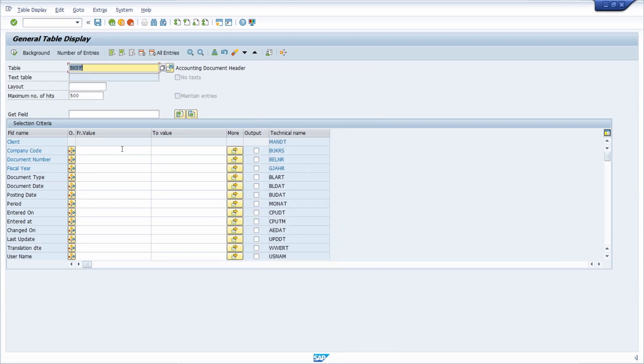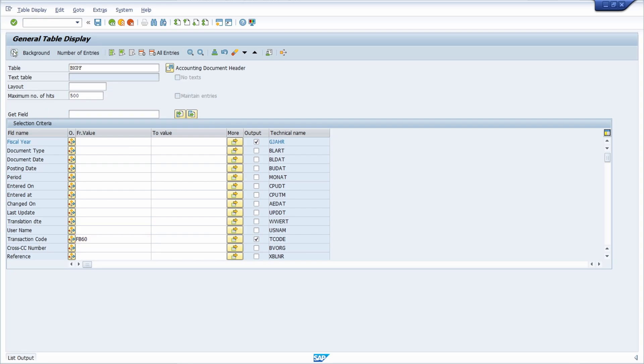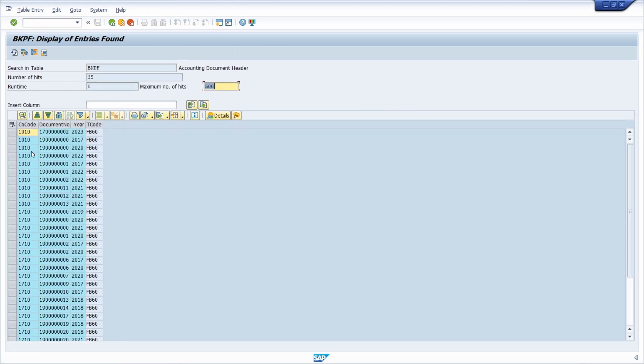Here right now I would just like to deselect everything and just show the company code, document number, the fiscal year and the T code, the transaction code, because there are a lot of transactions where you can post documents. For example the FB60, and once you execute this then those documents are being shown.